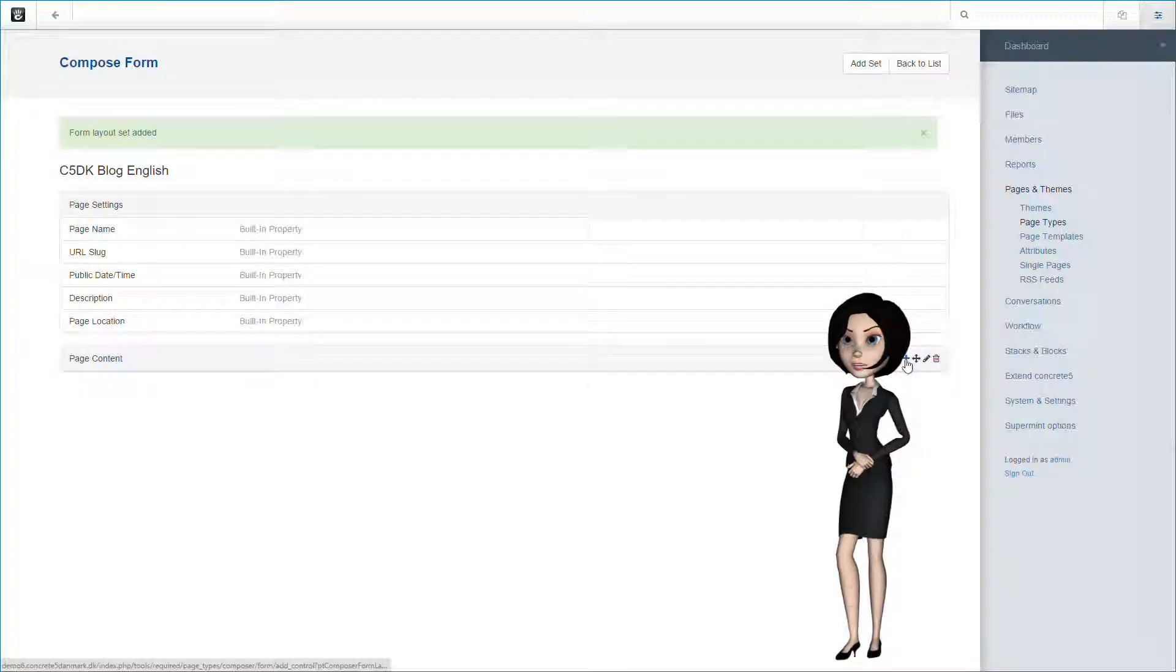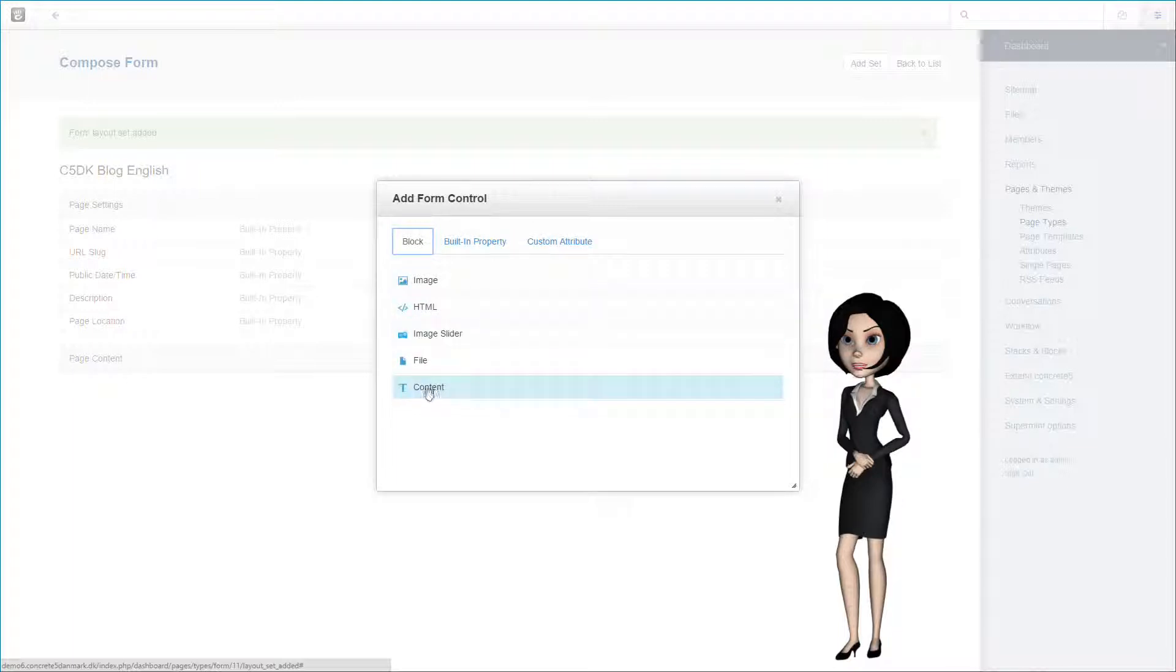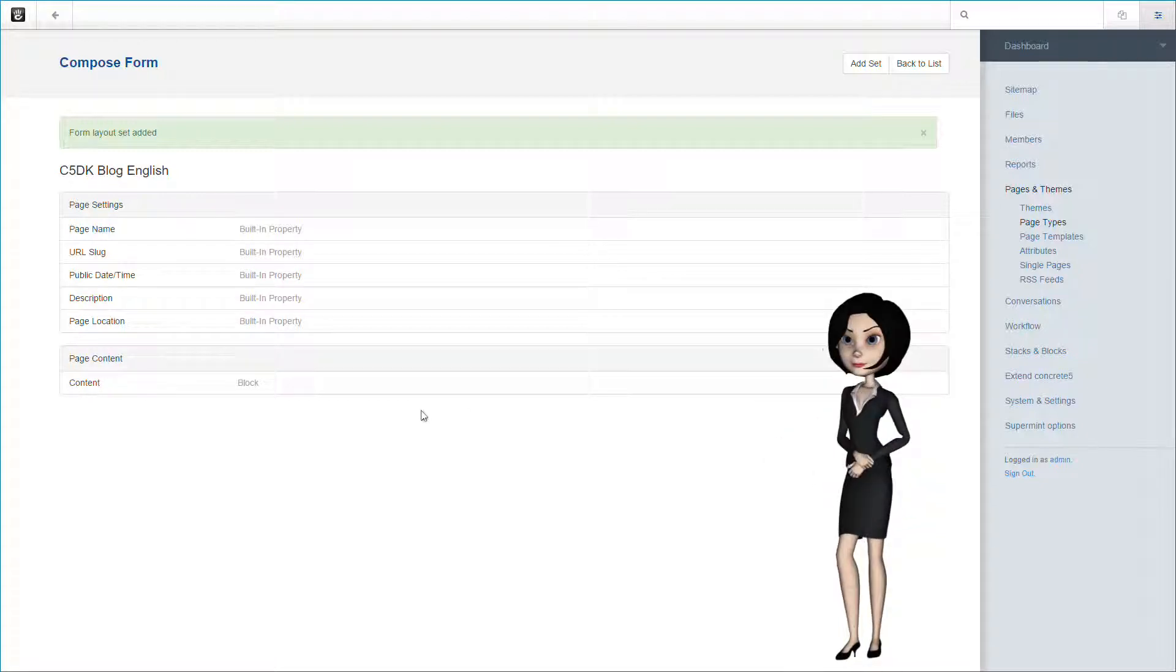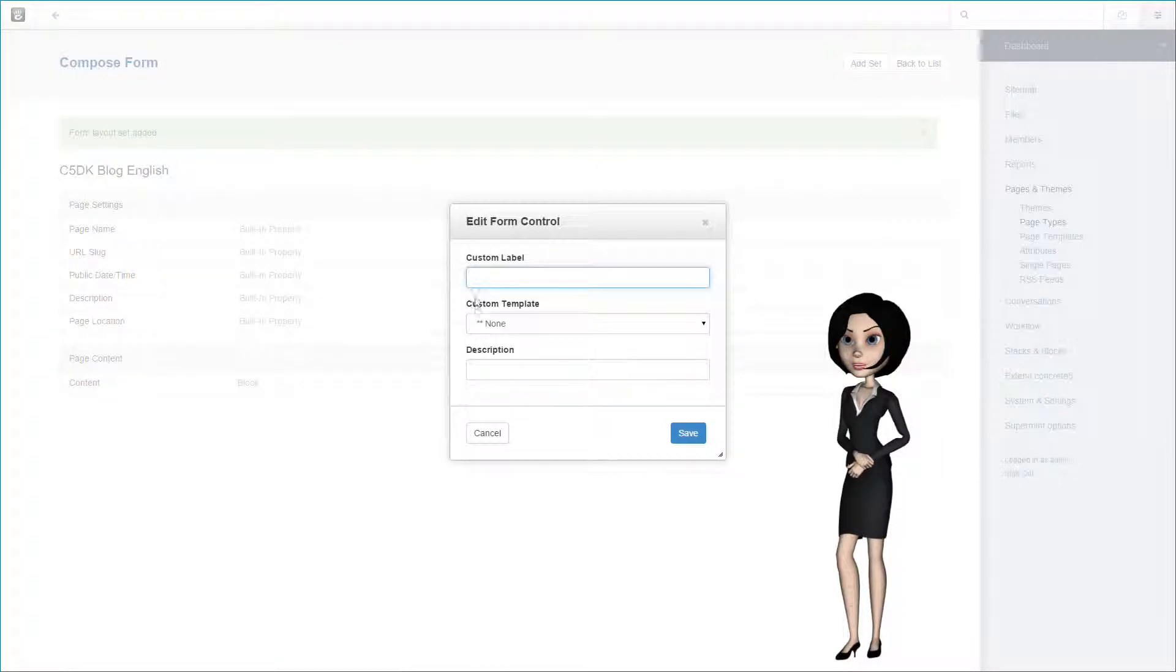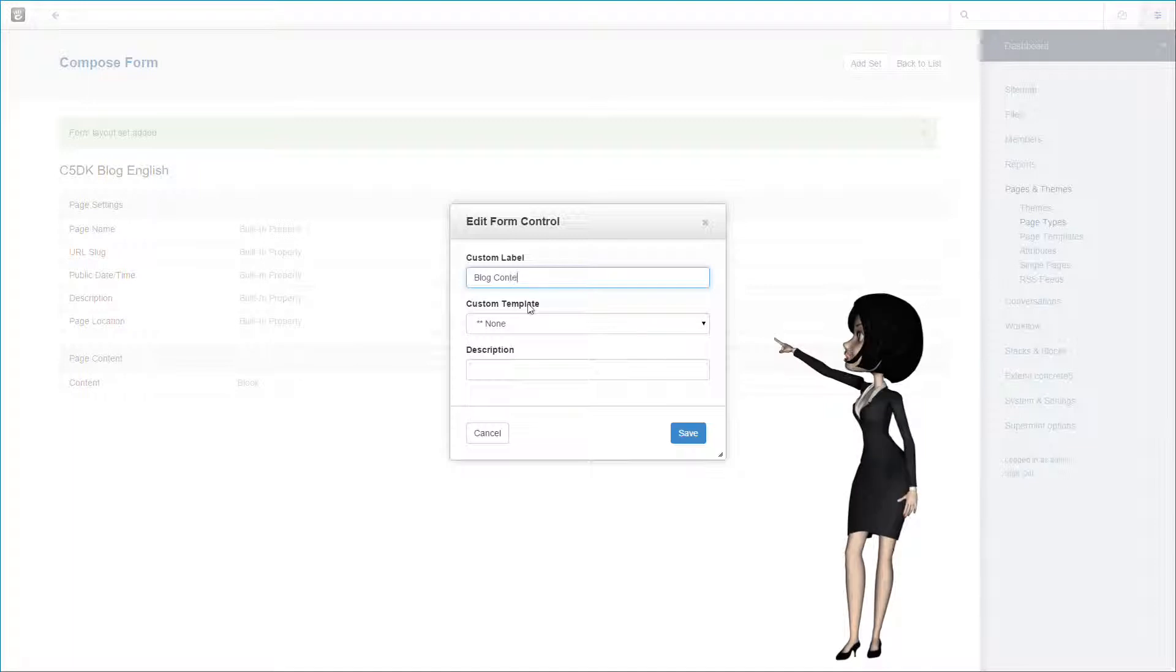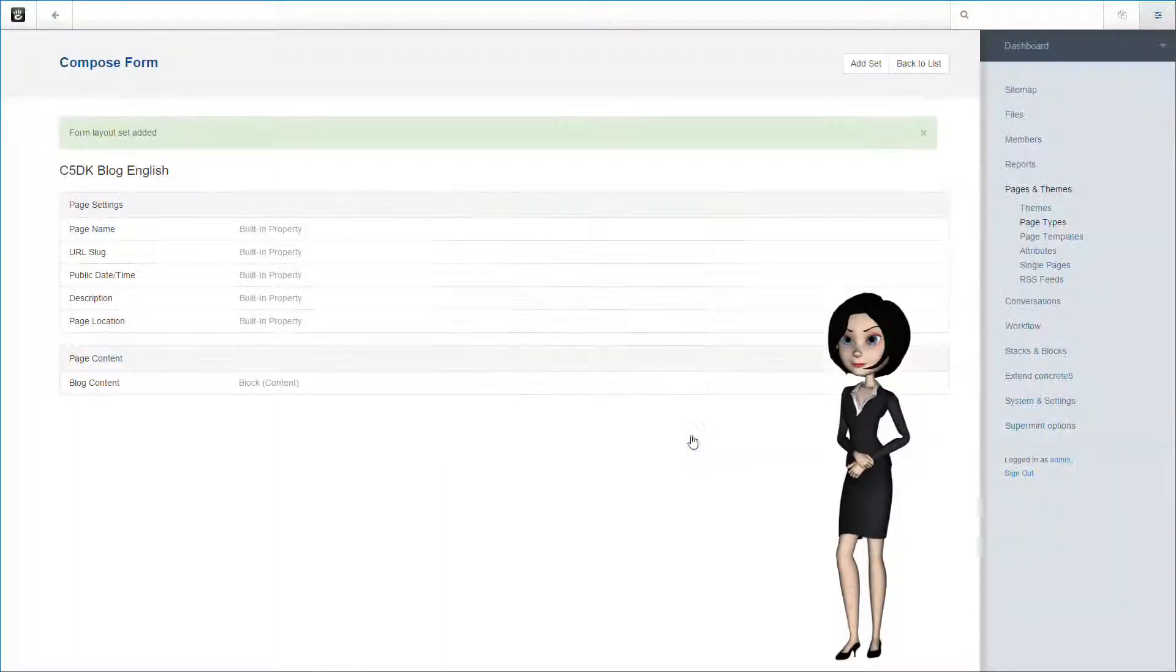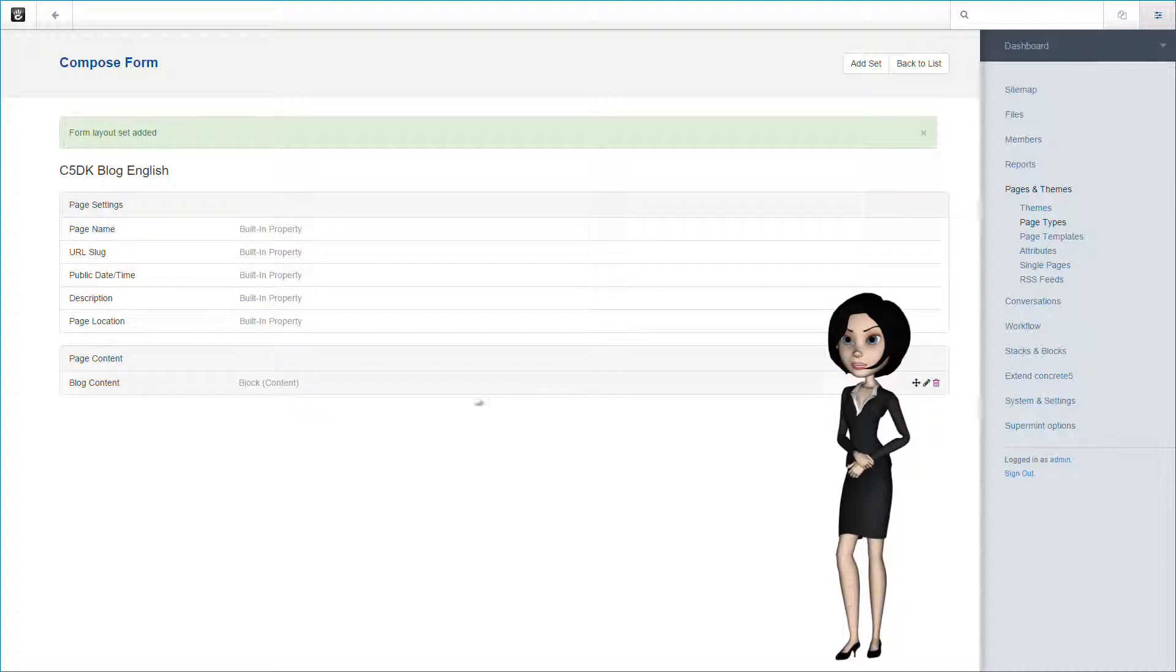Now let's add our blog content block to the page content section. We use the standard Concrete5 content block for this, but we are going to edit this instance of the content block to know that it is used in our blog page type. We will give it a new label, blog content. All form elements have now been added, and we are almost finished.